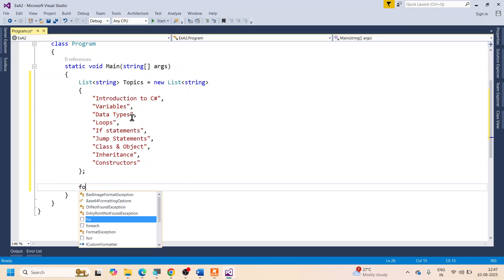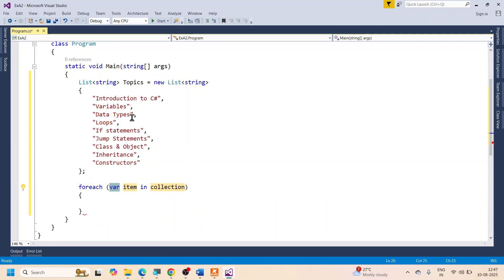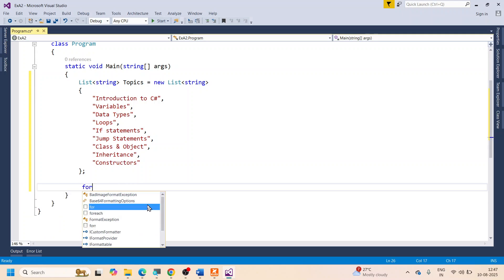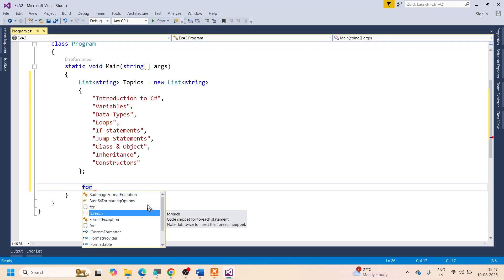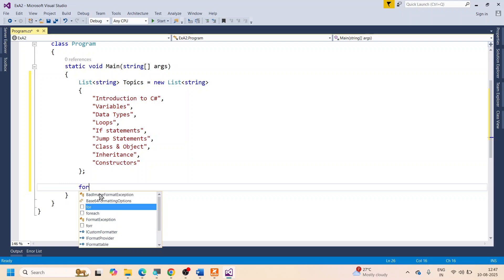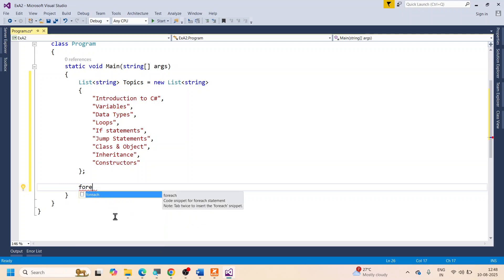To go through all the elements of the list I will use foreach. I type 'for' and press Tab twice and Visual Studio completes it for me. I know the items are strings, so I can specify string instead of var.